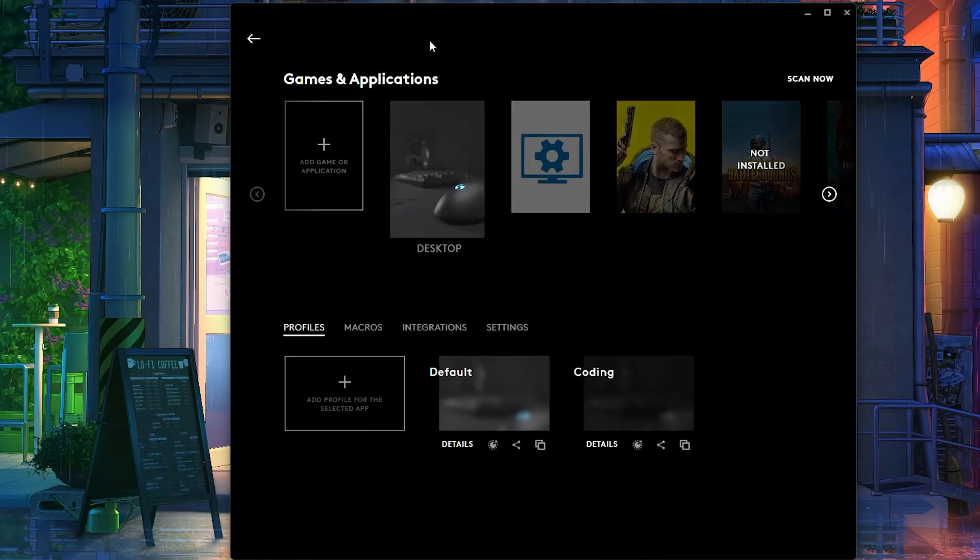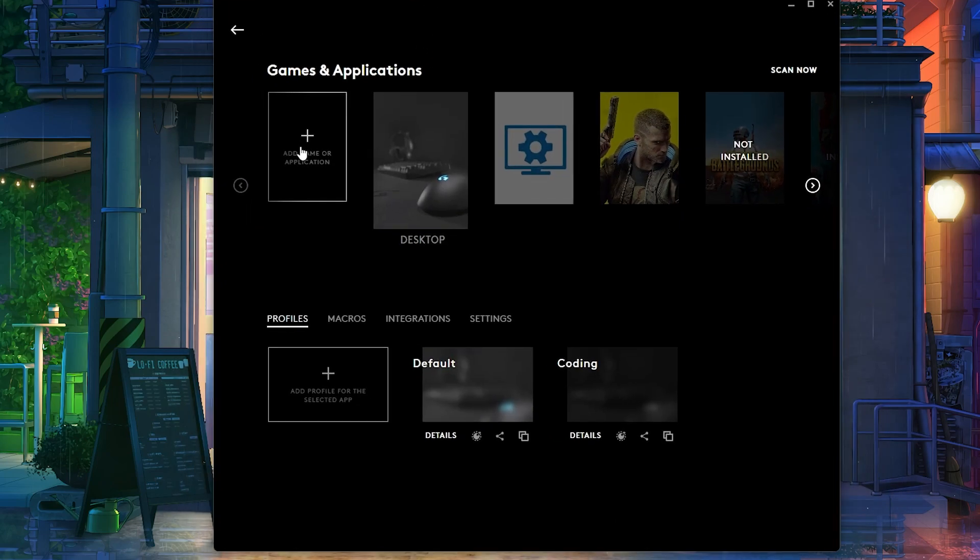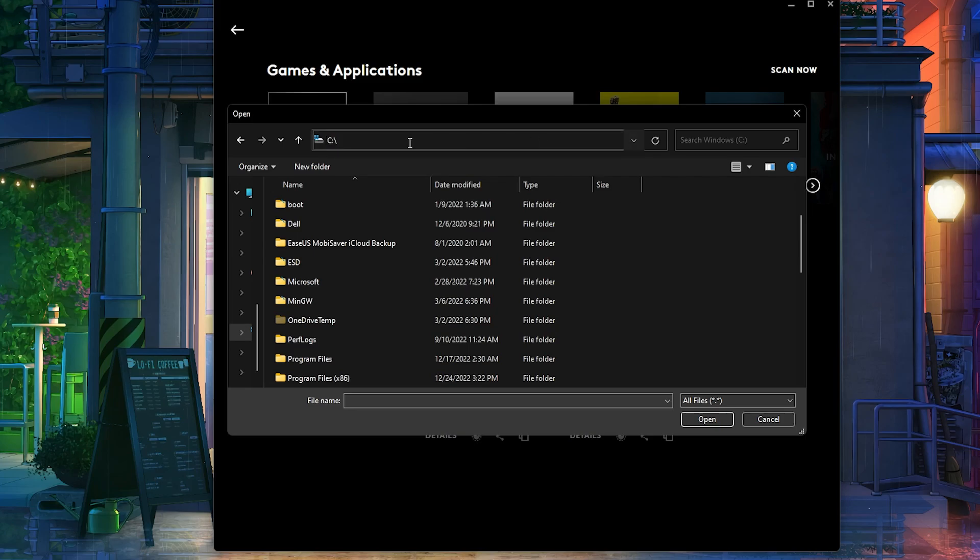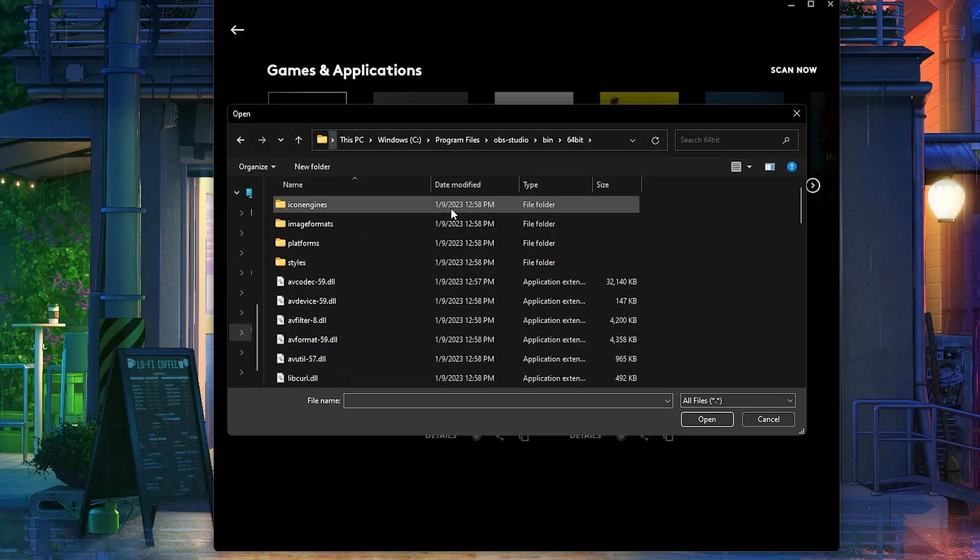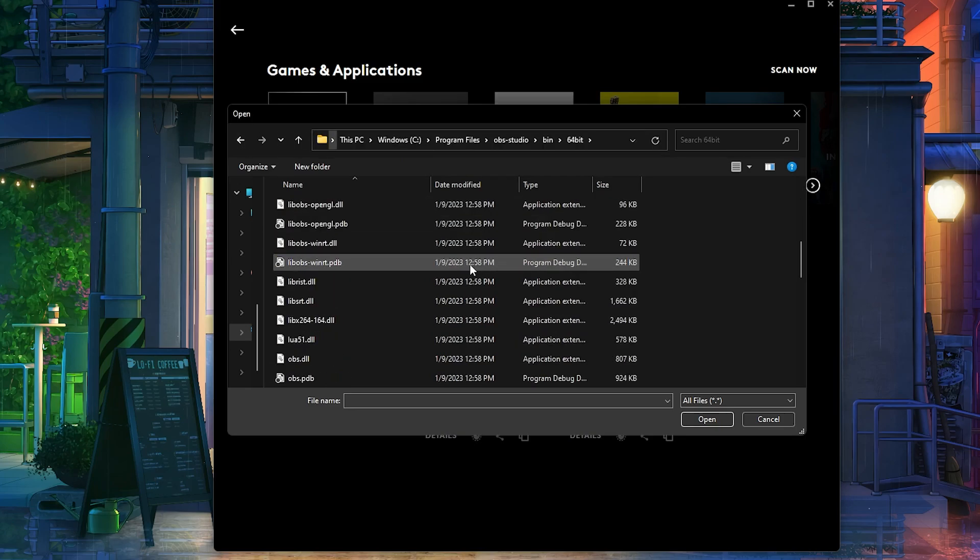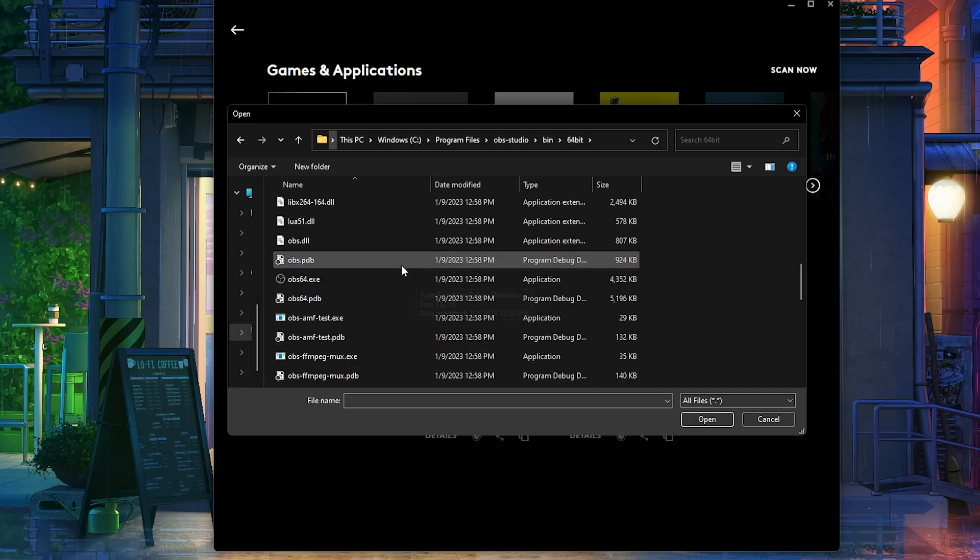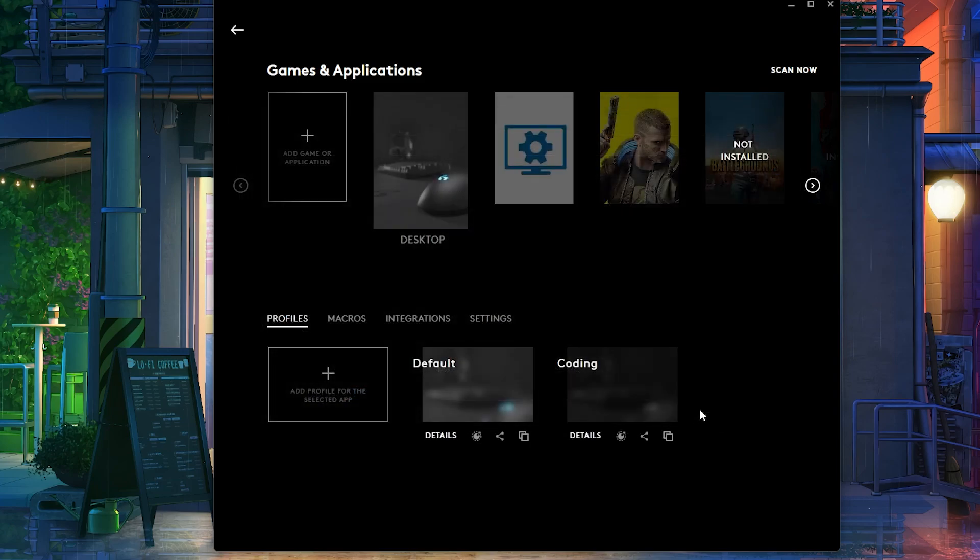And then over here in Logitech you want to click on Add Game or Application. And then what you want to do over here at the top, you simply want to paste it. So you want to paste the link just like that. And then you're going to go exactly to where the folder is. And then you're going to click on OBS64 executable.